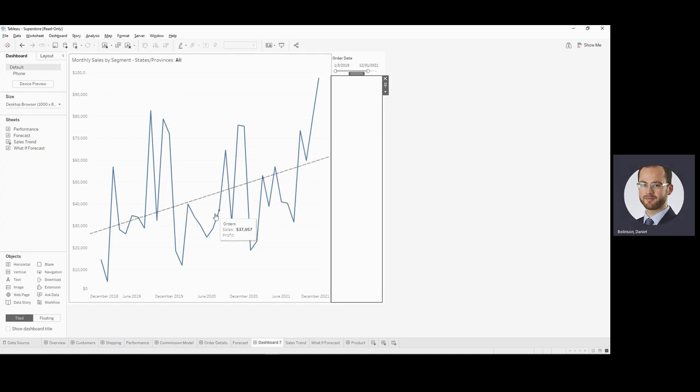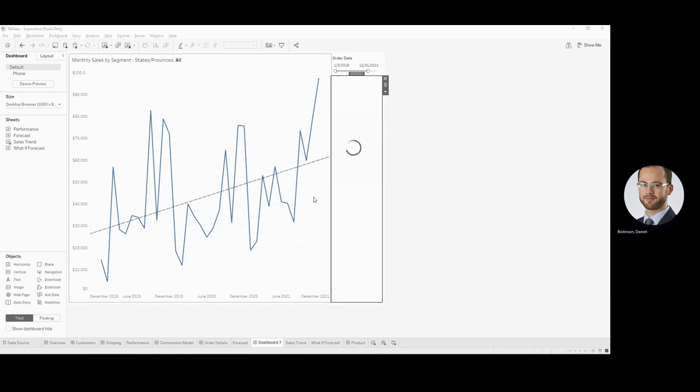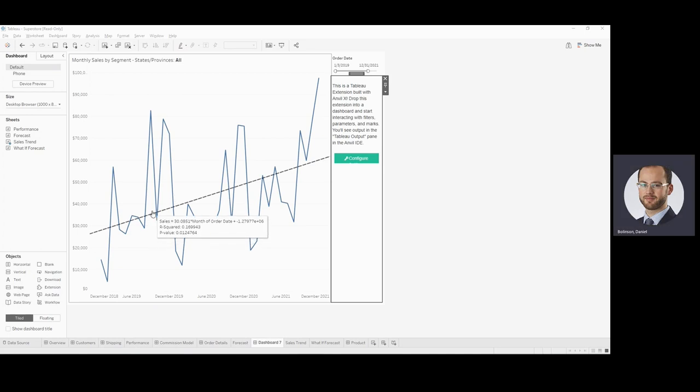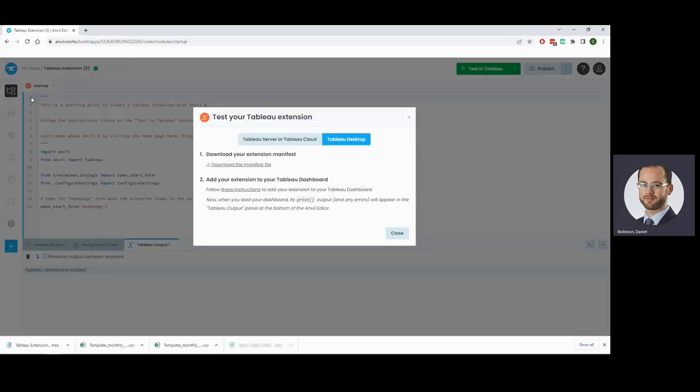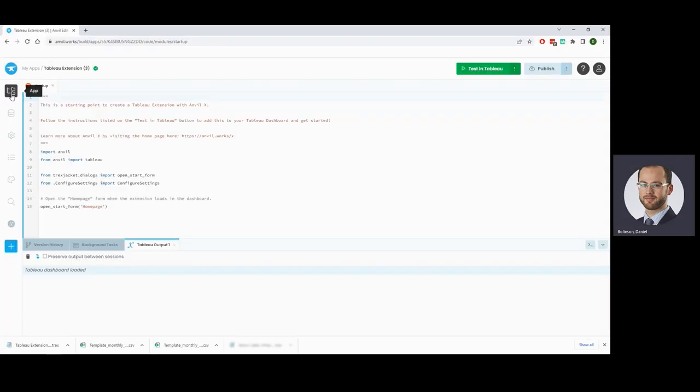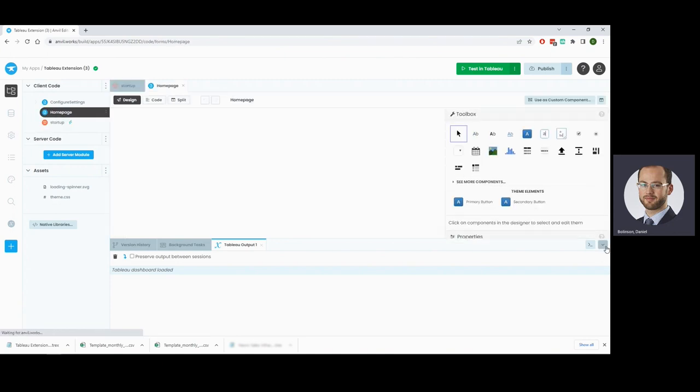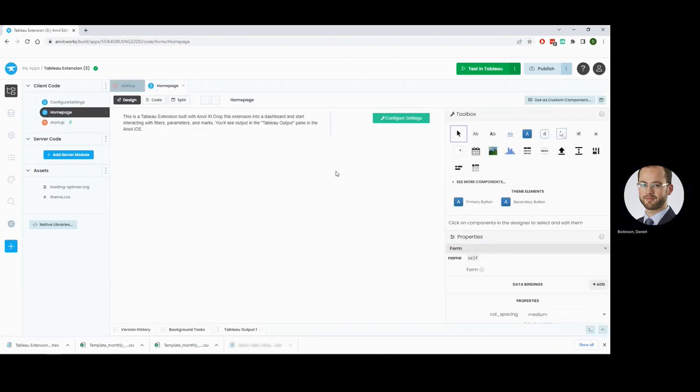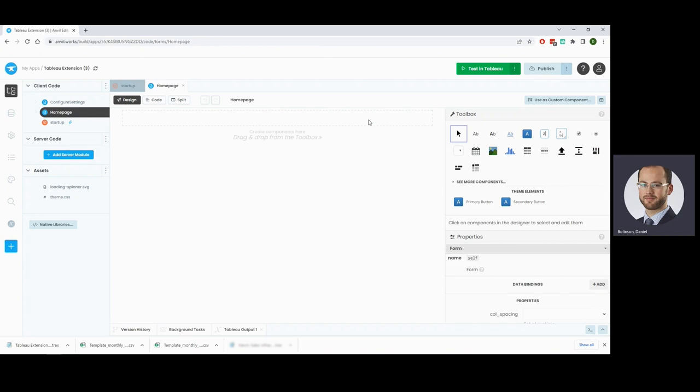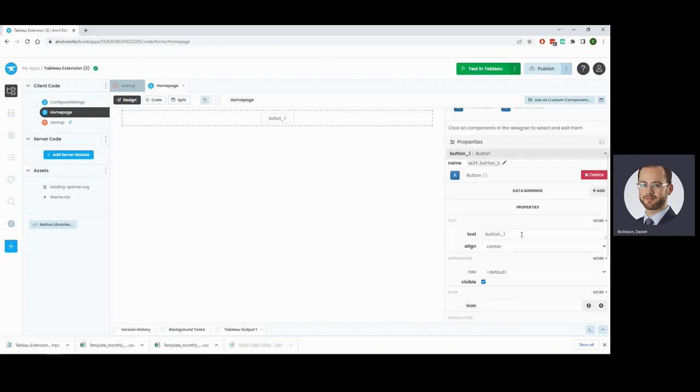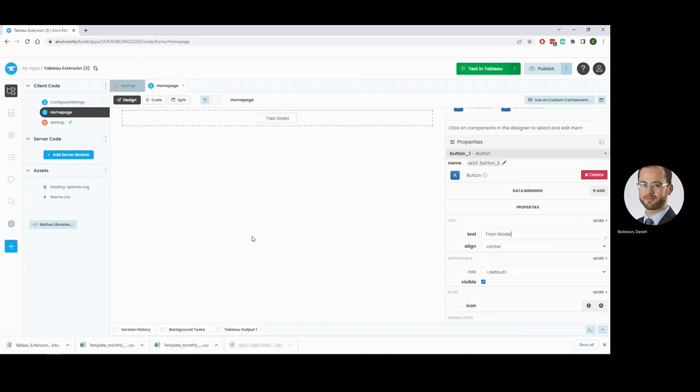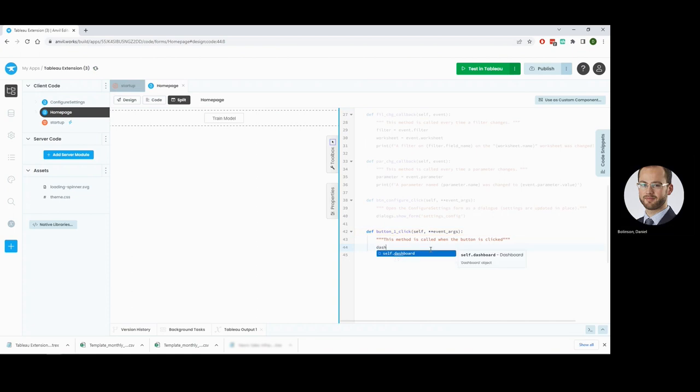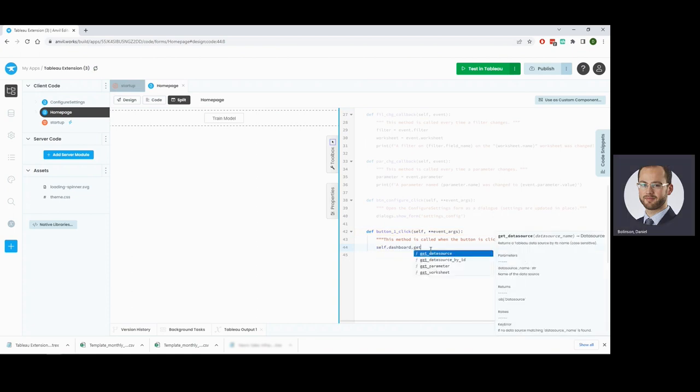The first thing we want to do is to train our model, so we're going to have to get the data that's underlying this thing. I will come over to here. I'm going to go to my home page, which is the first thing we see when that extension loads. I'll get rid of this stuff and I'm going to add a button for us to train our model. To train our model, the first thing we're going to do is to capture the data in the worksheet and we can do that with our get worksheet.